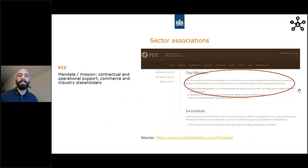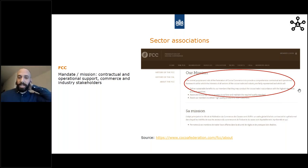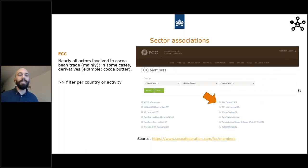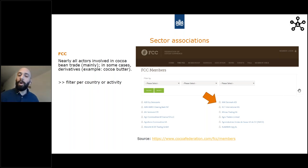Starting with FCC, the Federation of Cocoa Commerce — what is interesting is that you can see the mandate and relate it to what industries they represent. It's very broad, representing quite a few industry stakeholders involved in contracts and trade. Check the mission and who they represent. Nearly all actors involved in cacao bean trade are in the member list. These associations have a members page giving you a whole database of companies. In some cases, like FCC, you'll find buyers involved in derivatives as well. This tool lets you filter per country or activity, which is very useful.